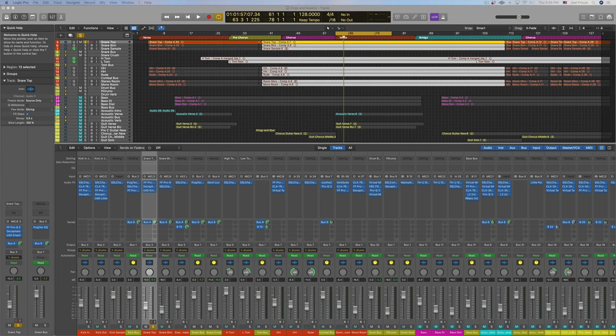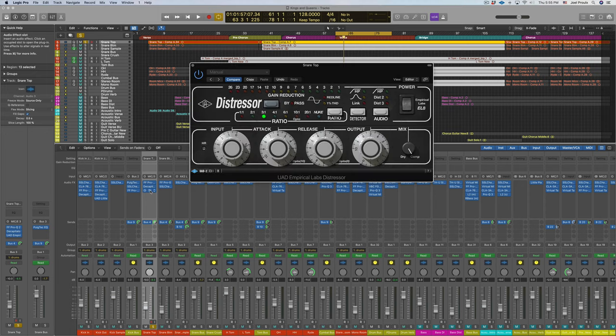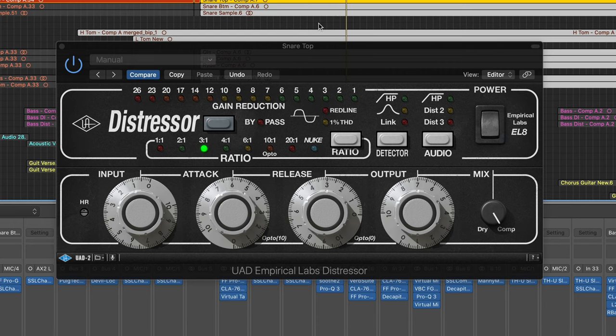The reason why I tend to stay away from compressing this instrument, again, is because of the high hat bleed. So if I bring a compressor up here and I really start to smash this snare drum to get more punch, which is great...